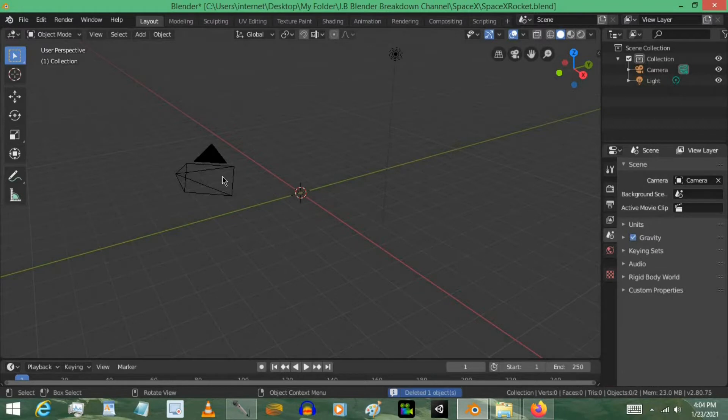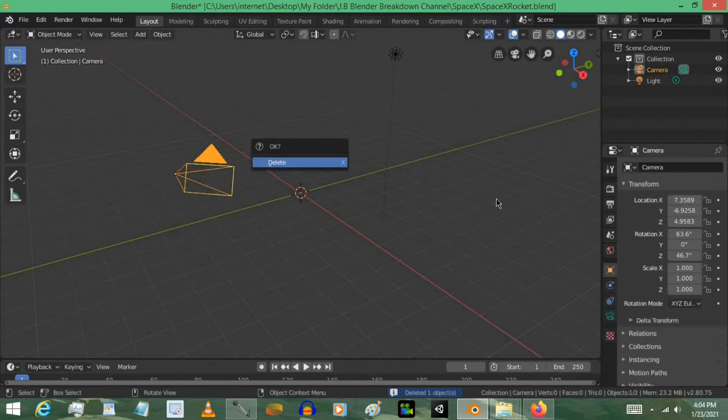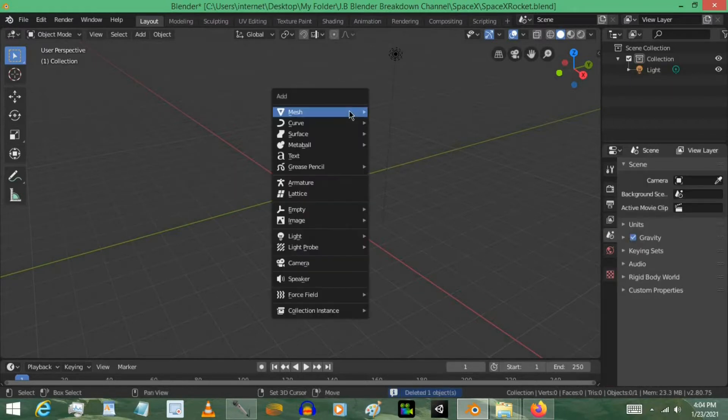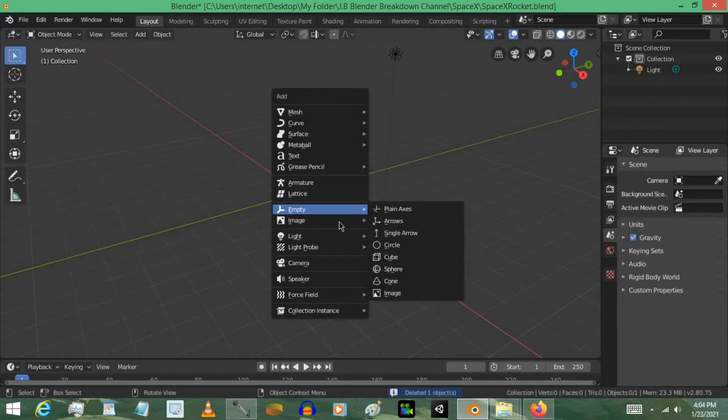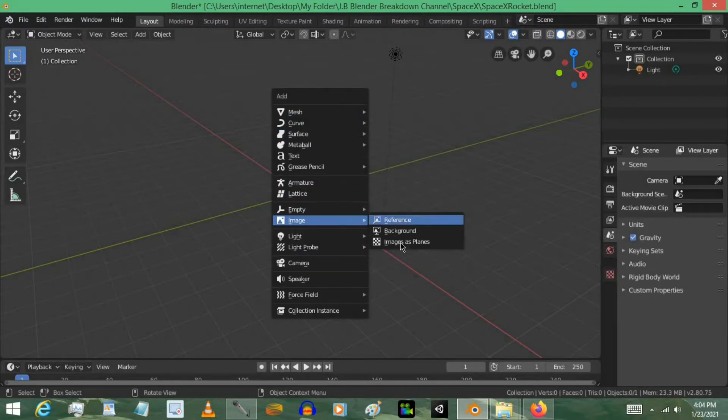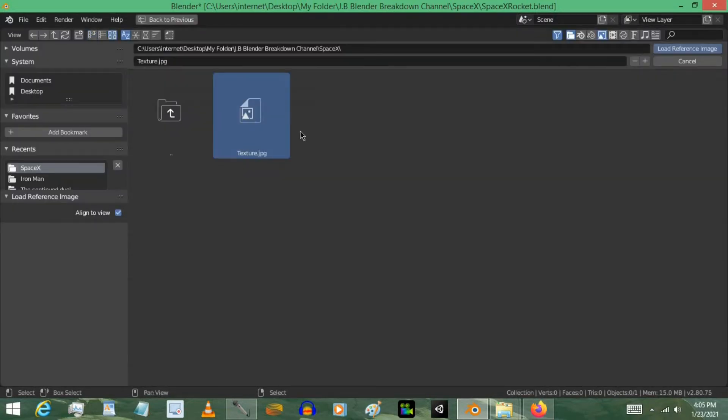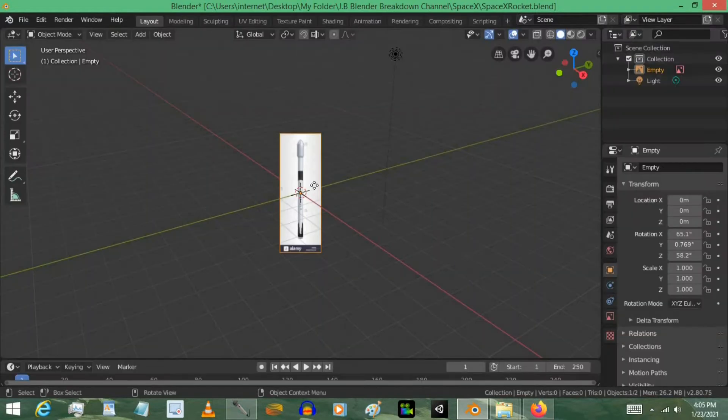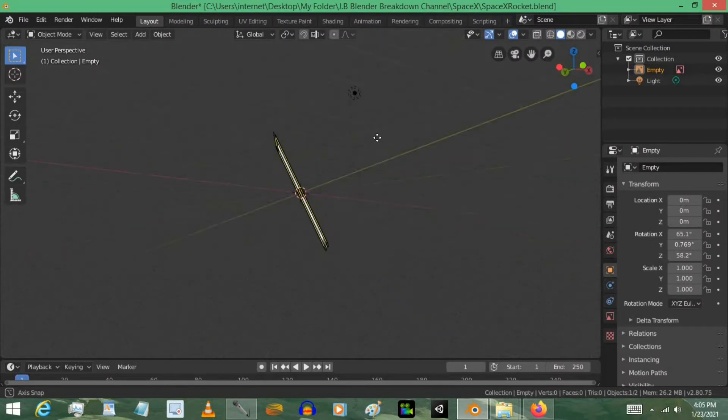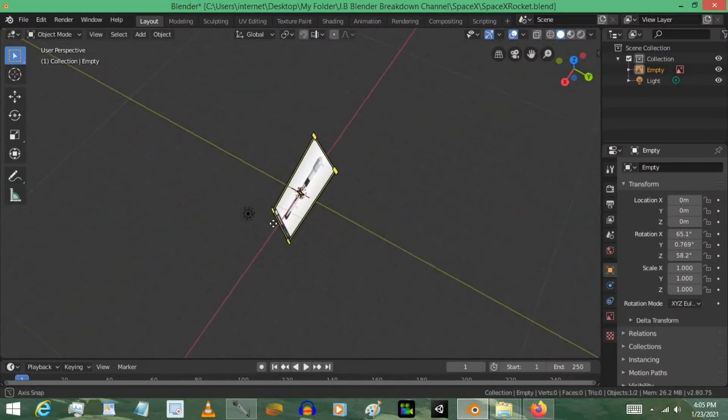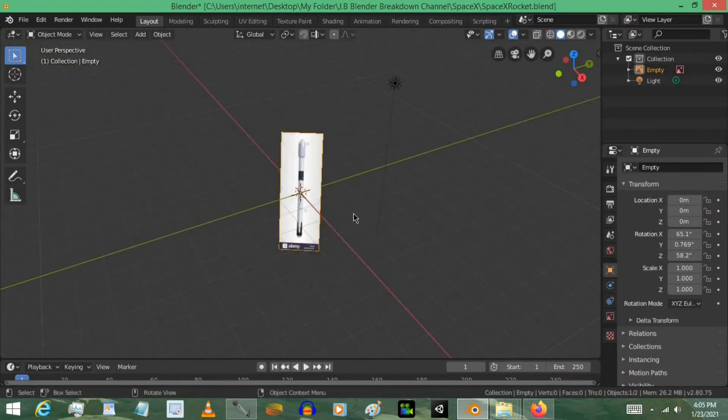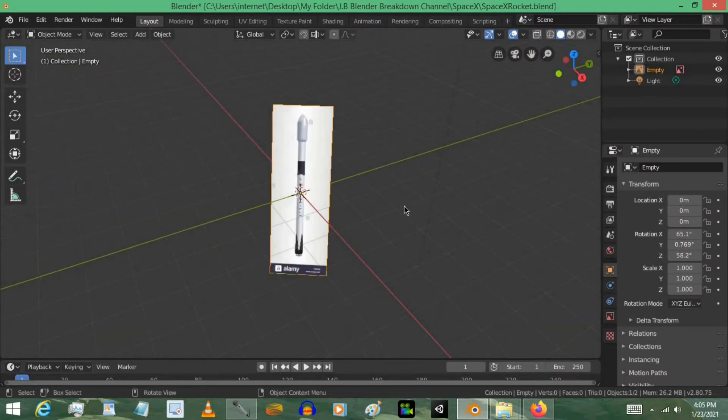I'm going to go ahead and delete the default cube, along with the camera. Press Shift A, and then I'm going to add in an image, a reference image. I also have a link in the description to get this picture. It's just a simple rocket reference image you can easily get. Just click the link and download it.